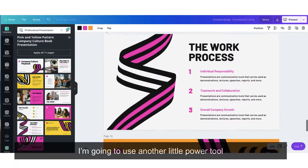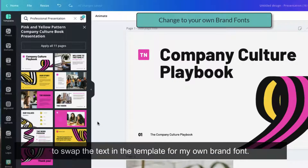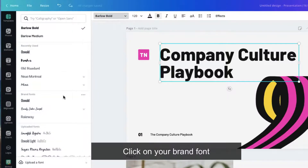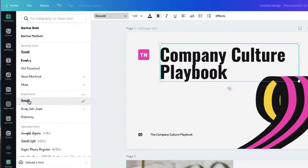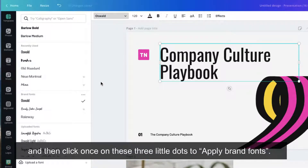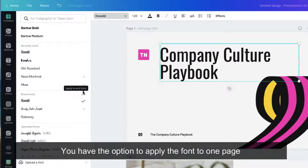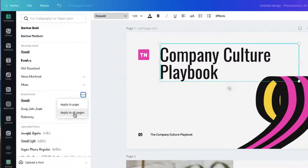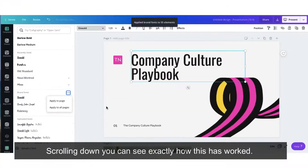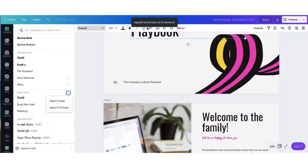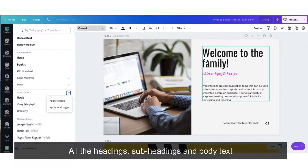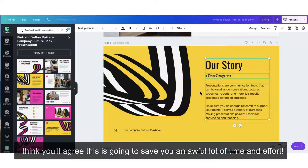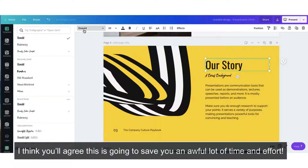I'm going to use another little power tool to swap the text in the template for my own brand font. Click on your brand font and then click once on these three little dots to apply your brand fonts. You have the option to apply the font to one page or to all the pages in your presentation. Scrolling down, you can see exactly how this has worked — all the headings, subheadings and body text have now been swapped over to my own brand fonts. I think you'll agree that this is going to save you an awful lot of time and effort.